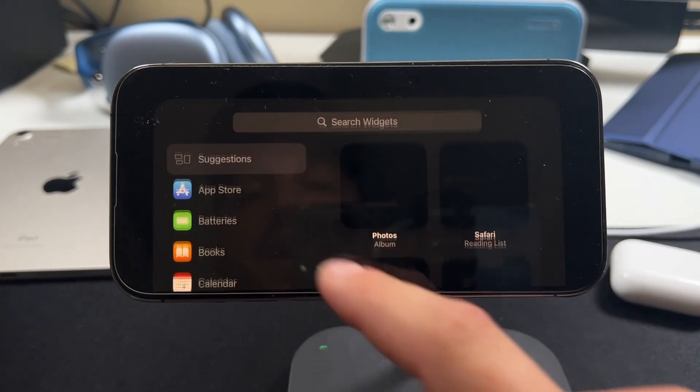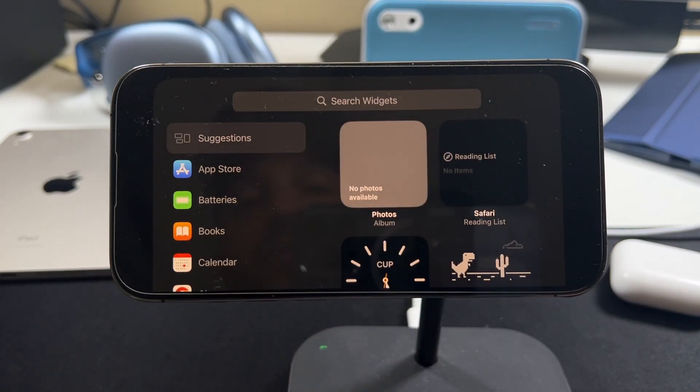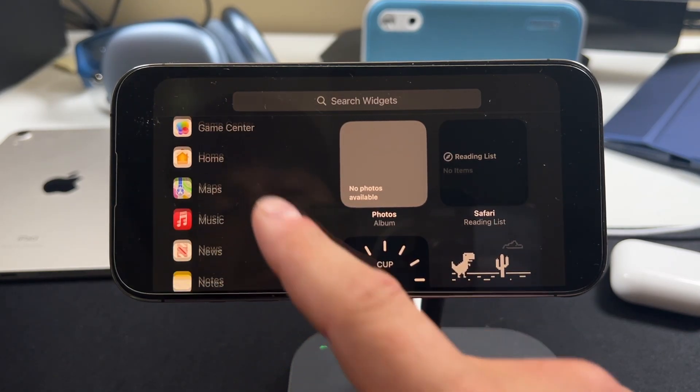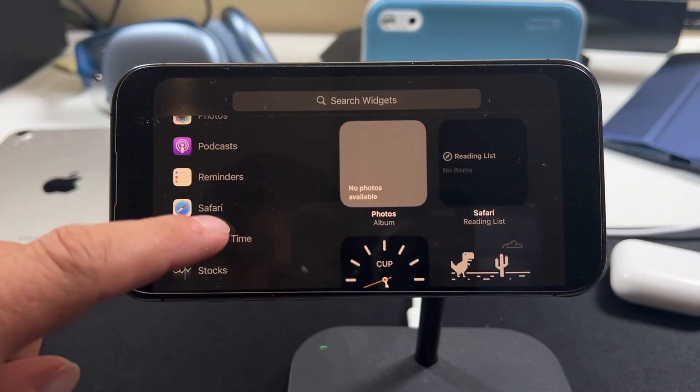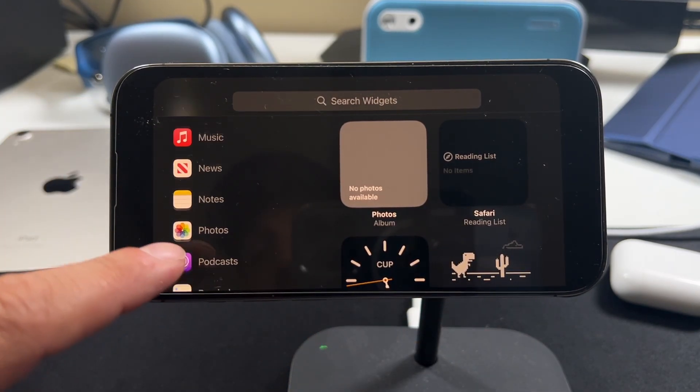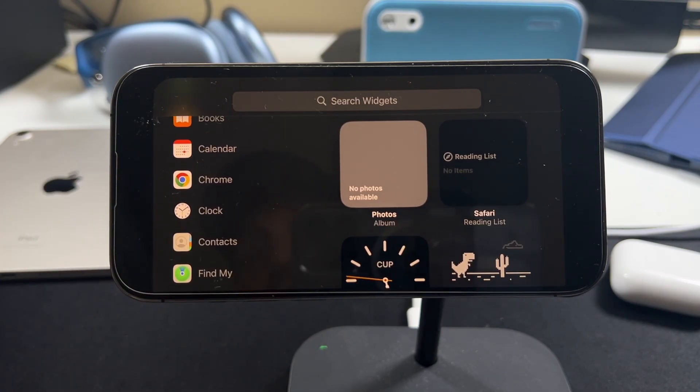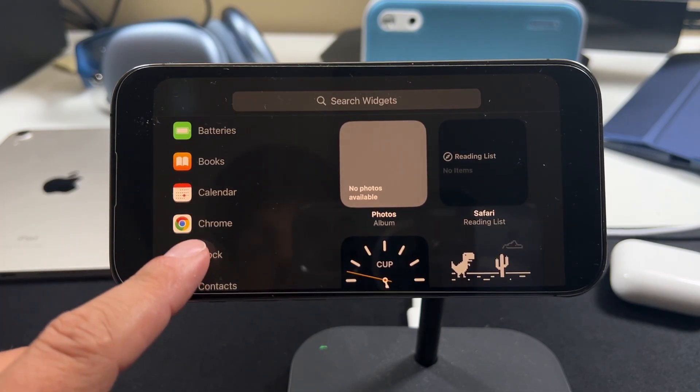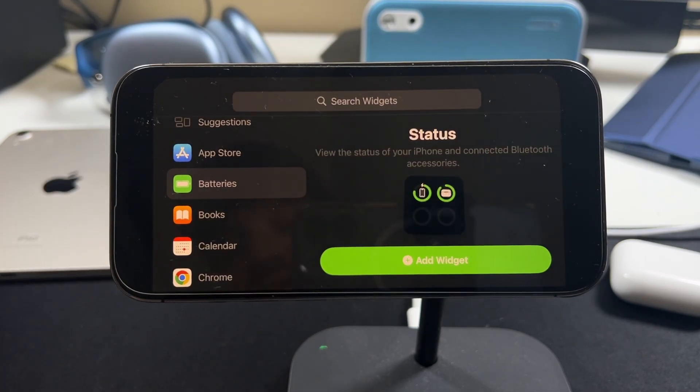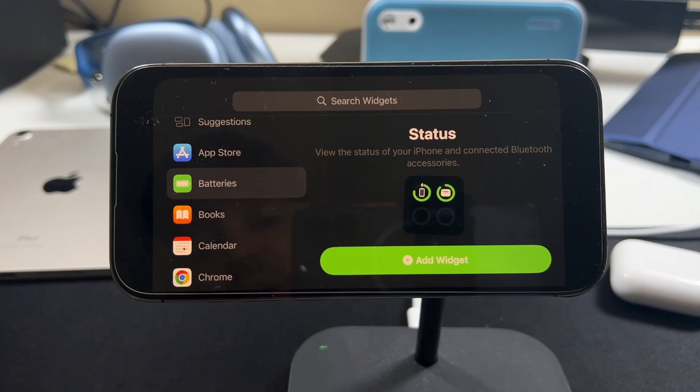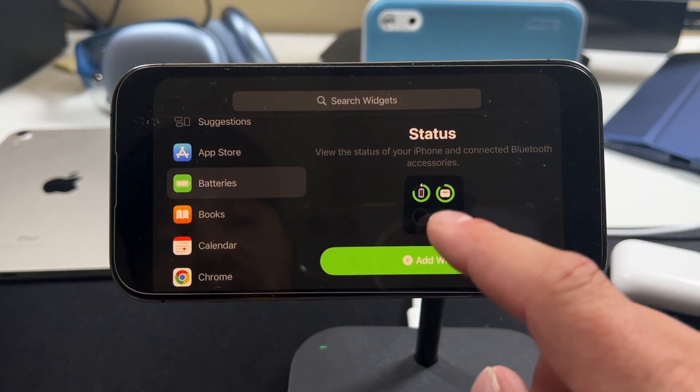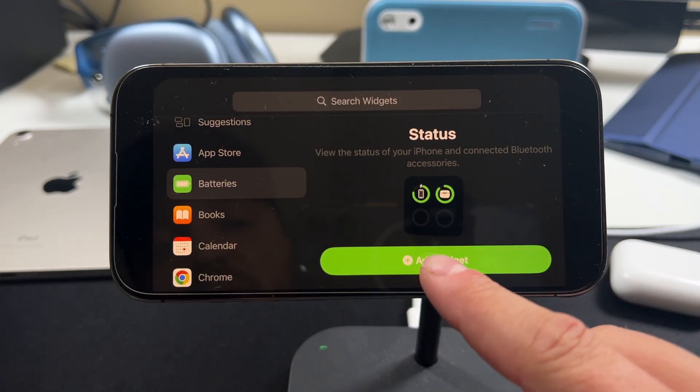Or even add some that you like just from the widgets tab. But now you can use them with the face here. So let's say we wanted to have our batteries listed here. We tap on batteries. We can see the status. So it's going to give us this look. Tap add to the widget.